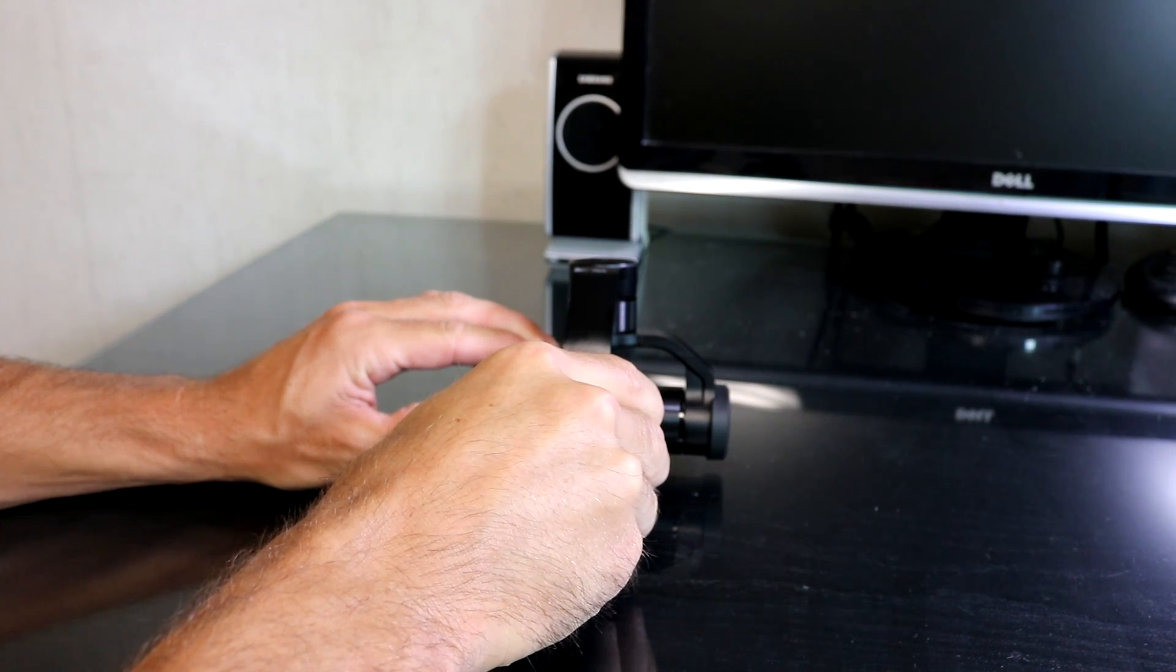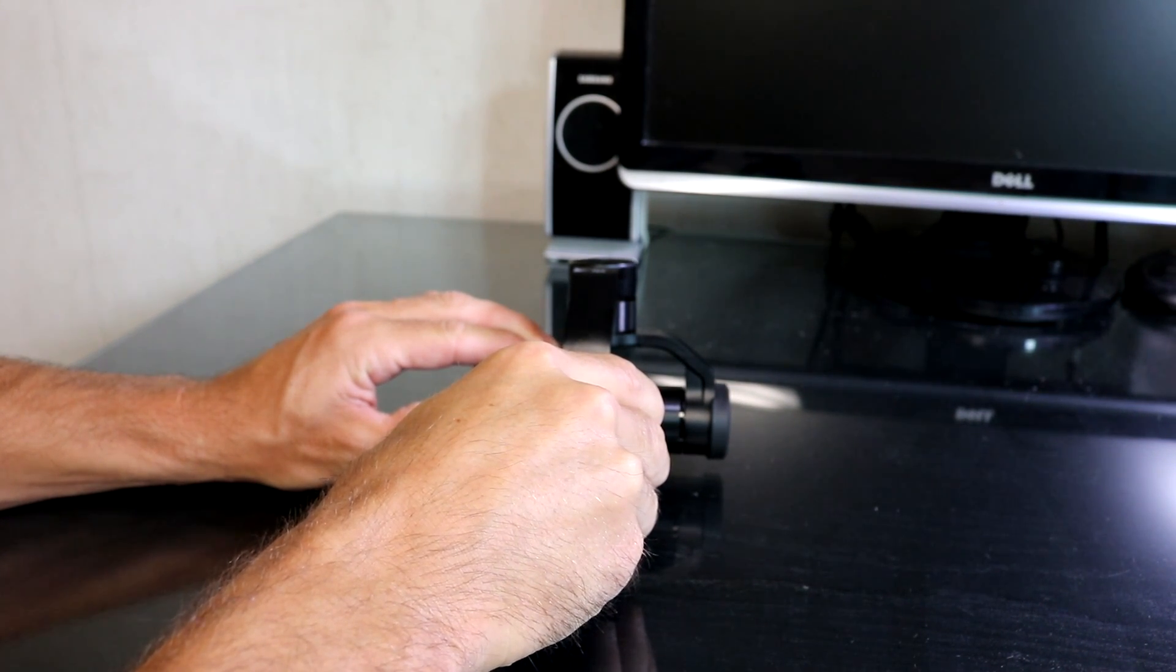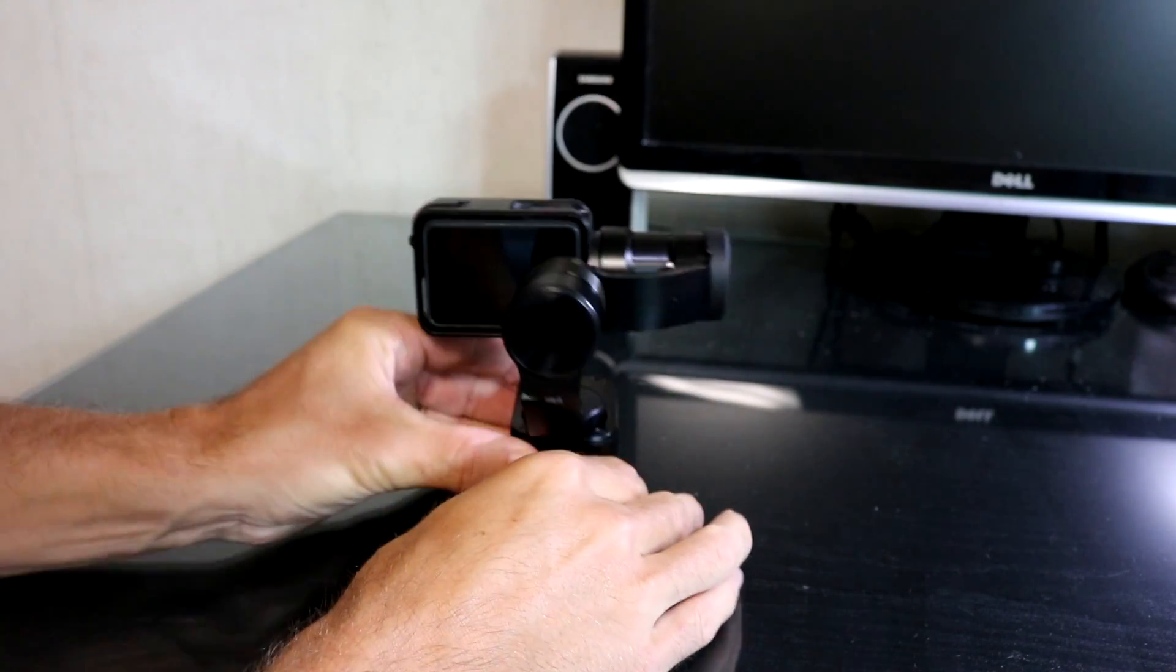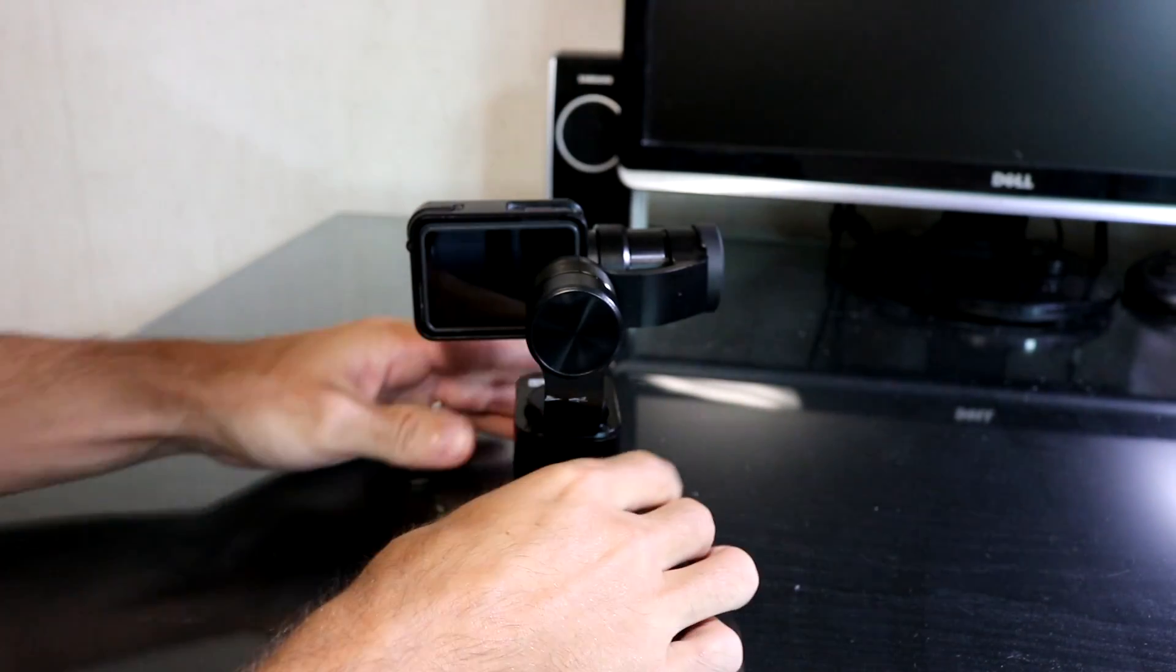Calibration starts, making some noise. Calibration is now finished. As you can see now this side is level. Turn the gimbal off.